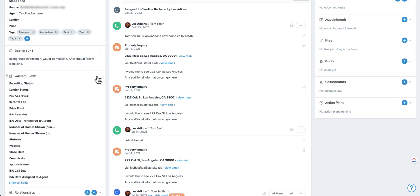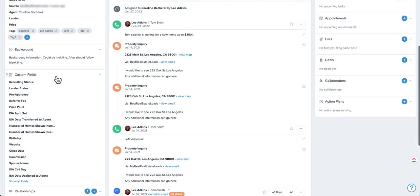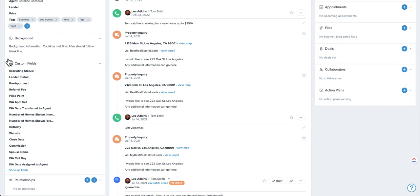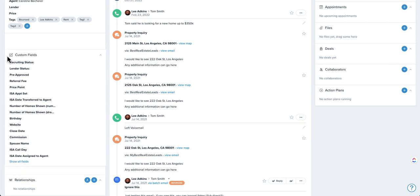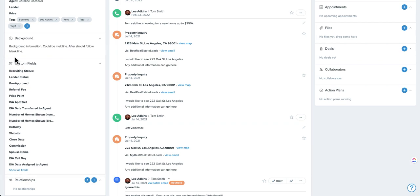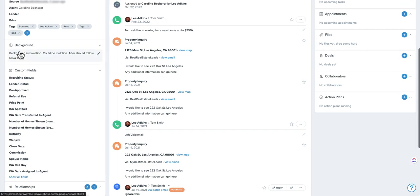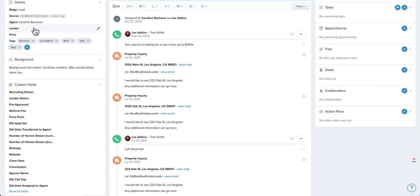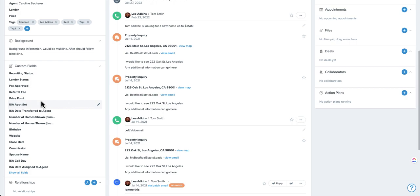You can also move them around. So if you're using custom fields more than, say, something else, you can move them up by grabbing these eight little dots and move it up. I do recommend having background at the top and obviously leaving the contact details and info up here. But if you're going to use custom fields, you can move them up a bit if that helps.